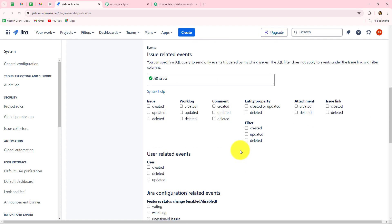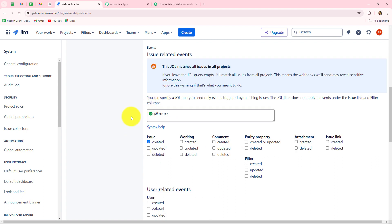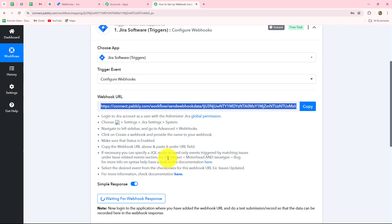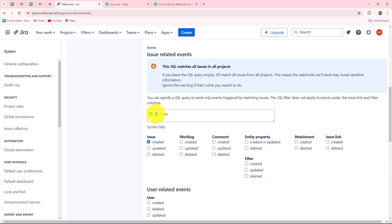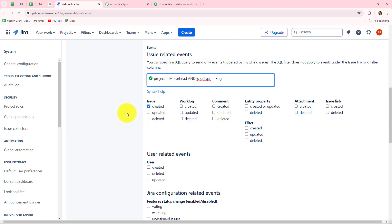From these events, we have to select the specific event on the happening of which we want the response. I want that whenever the issue will be created, then the response should be captured. If you want only a specific issue to be received as the response in Pabbly Connect, you have to use this syntax which is given. This is the syntax we have to copy — it contains the project name and the issue type. We will copy that and move back towards Jira and paste the syntax.